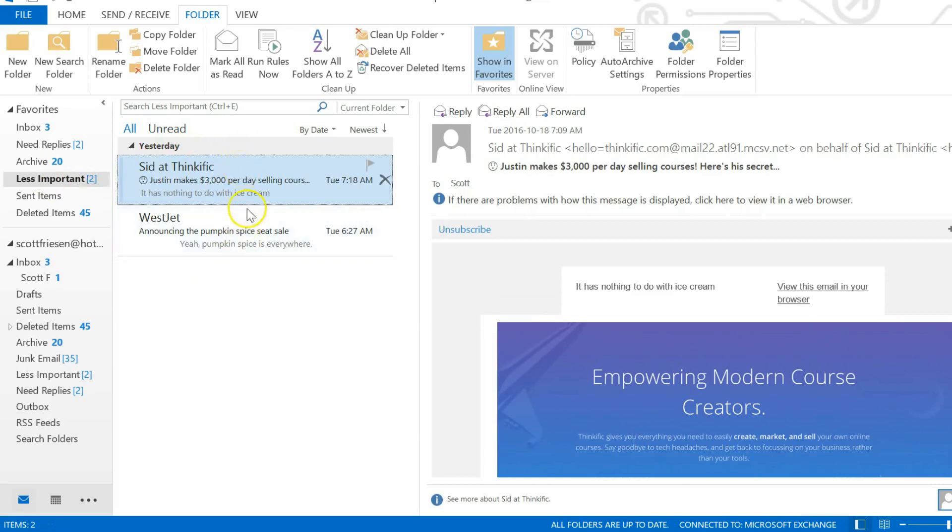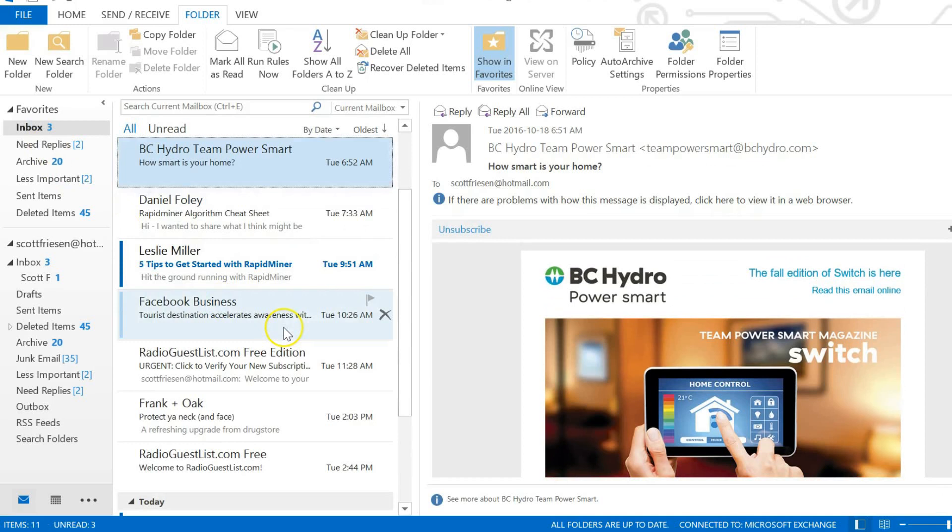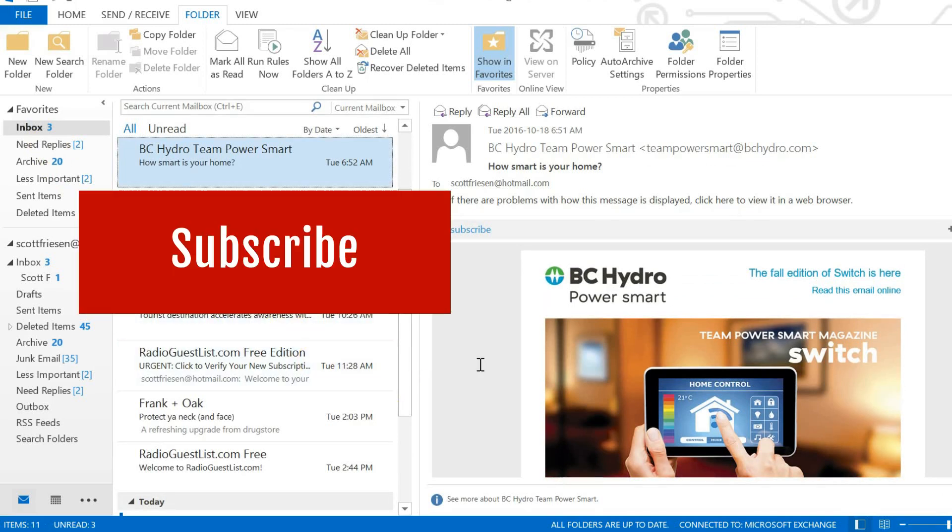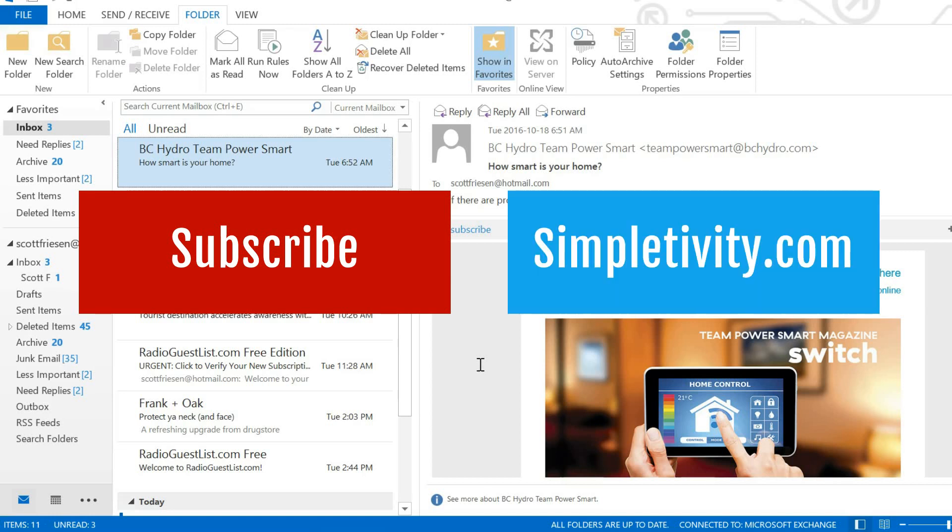Thank you so much for watching. If you'd like to see more videos, be sure to subscribe to the Simpletivity YouTube channel. I'd love to hear from you, so include a comment down below. And if you haven't checked out the Simpletivity.com website, I'd encourage you to do so. You'll find even more tips and techniques to help you stay productive. Remember, being productive does not need to be difficult. In fact, it's very simple.